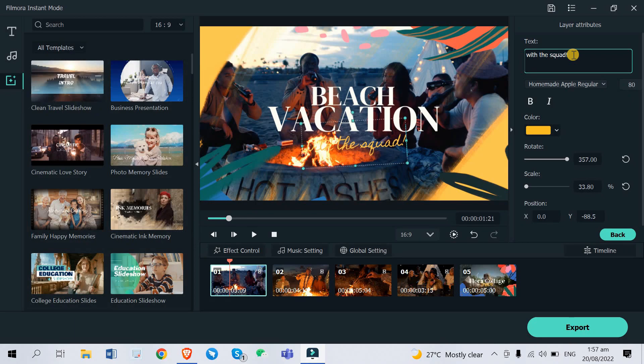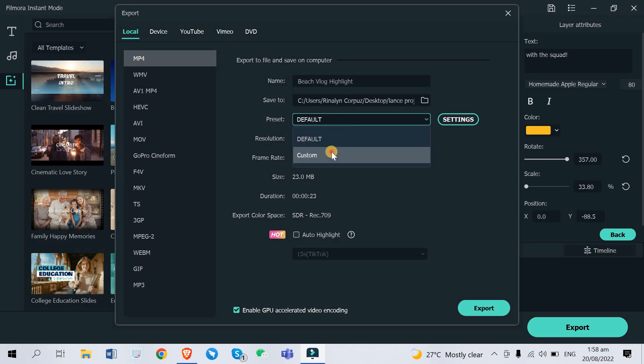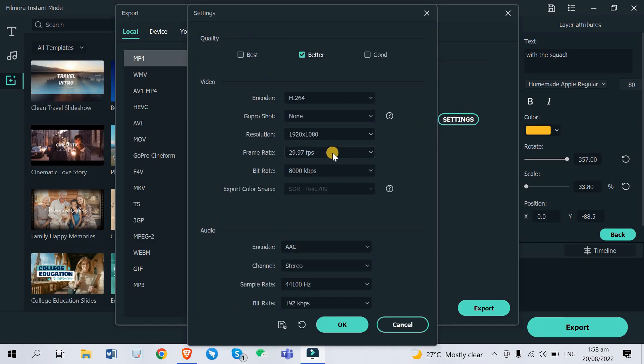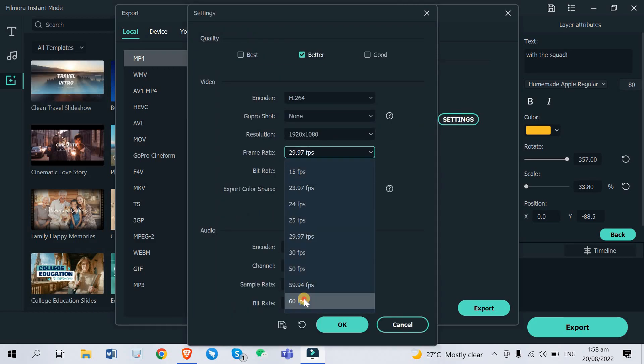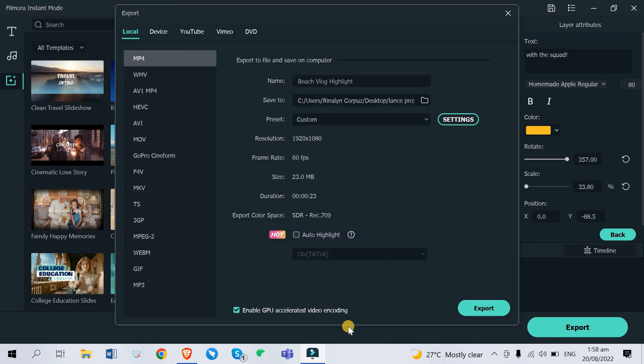To export just click here, you can see the big button right here in the lower right corner. Then you want to rename it beach vlog highlight for example. Then you can pick wherever you want to save your video. Let me have this one custom, click settings and then do it 60 fps right there, then click okay, you're already done. Just click export.